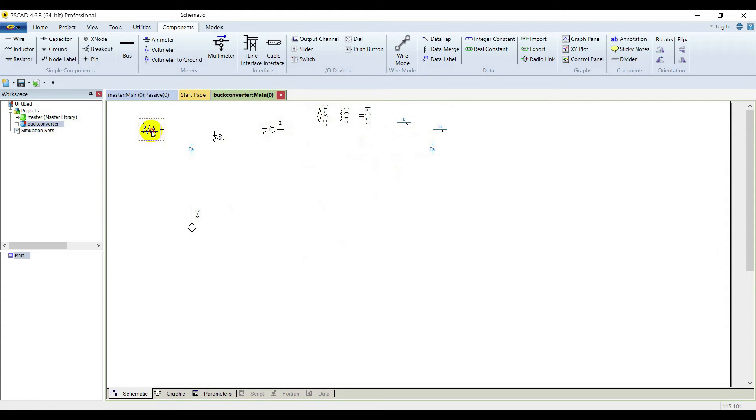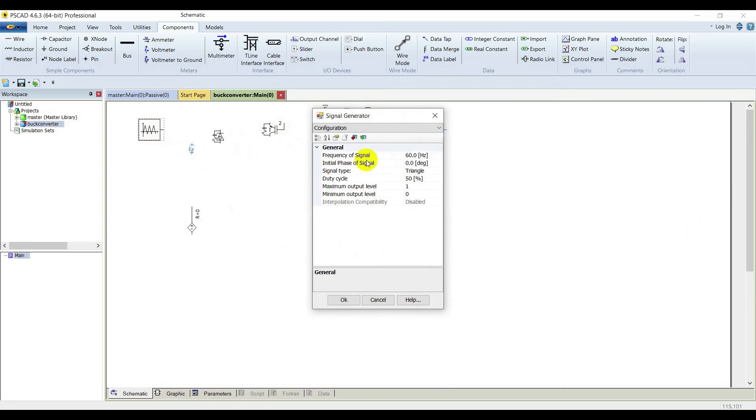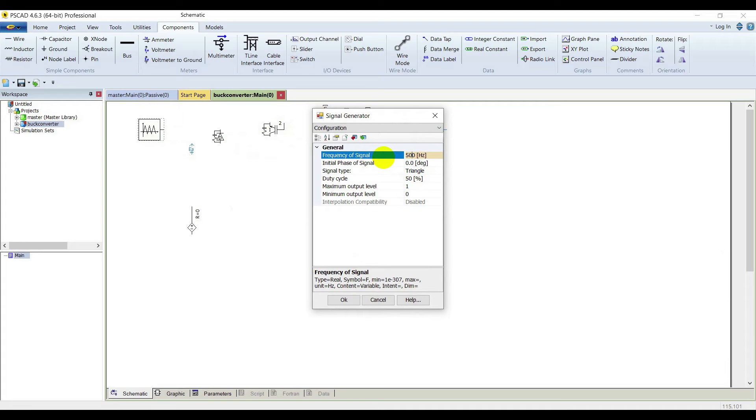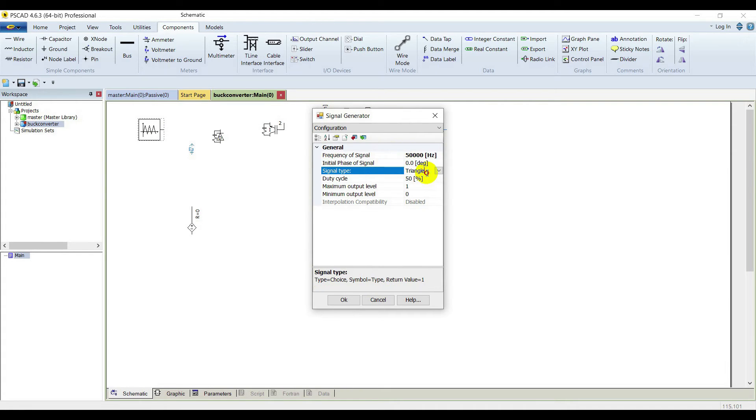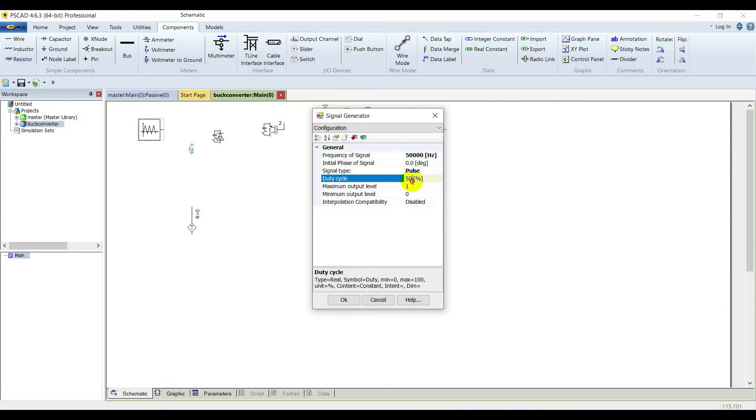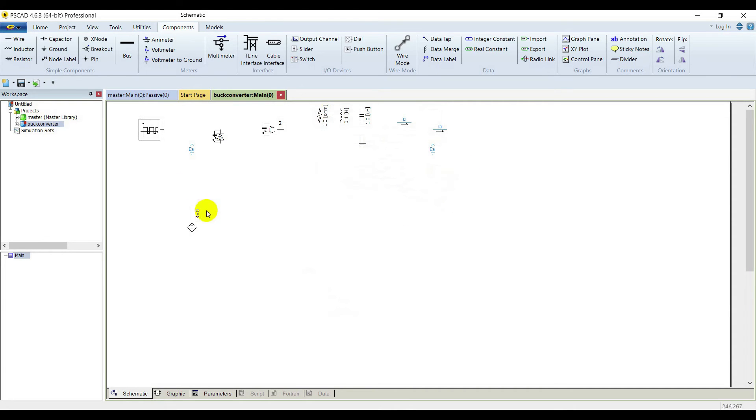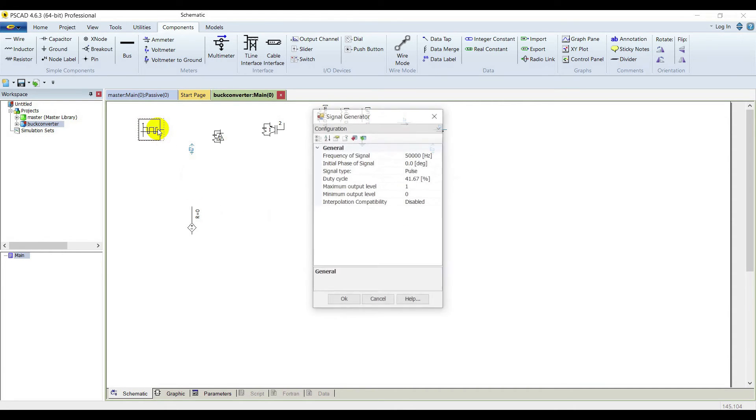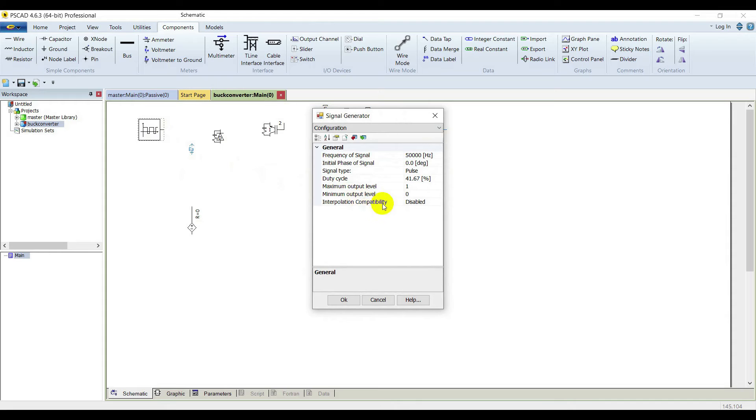Double click on the function generator. Put your switching frequency 50 kHz here. The signal type is a pulse and the duty cycle is 41.67%. Enable this interpolation compatibility here because we have enabled it in the IGBT.